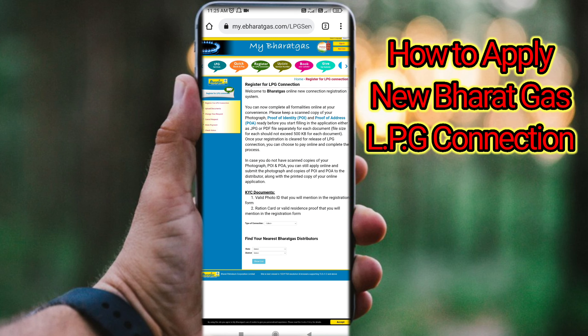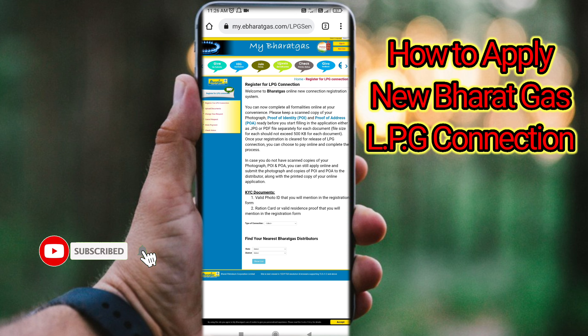Hello friends, welcome to TechInfoCafe. In this video, we will see how to apply for a new gas connection online. If you want to register a new gas connection, we will complete that process. If you like this video, subscribe to our YouTube channel and click on the bell button to get notifications. So, let's begin.